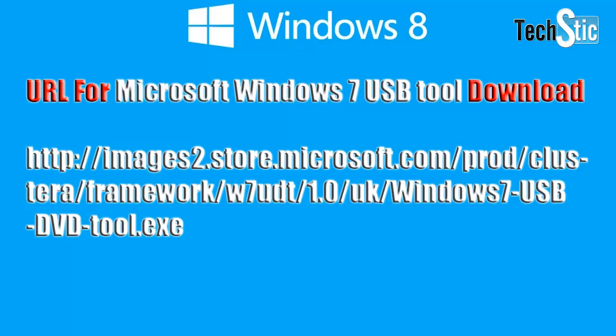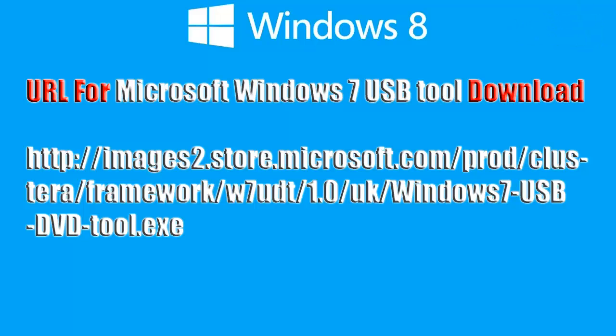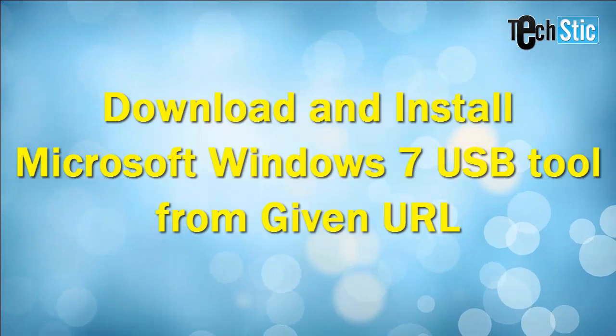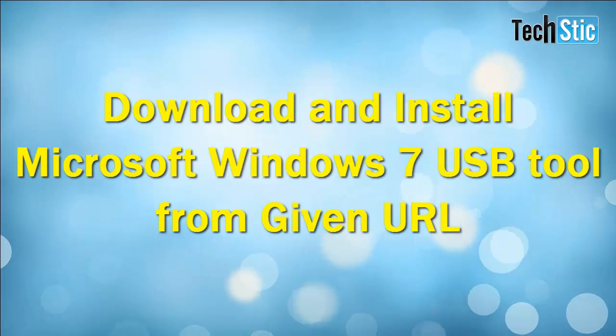You can see Microsoft Windows 7 USB tool download link here or can download it by searching on web.